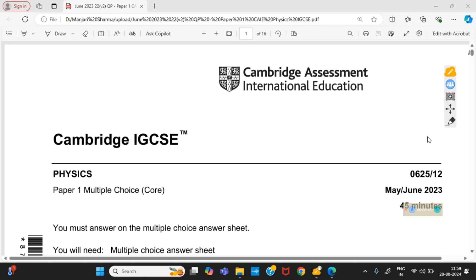Hello students. In this paper we will solve Cambridge IGCSE paper code 0625, variant 1.2. It is May/June 2023 paper.